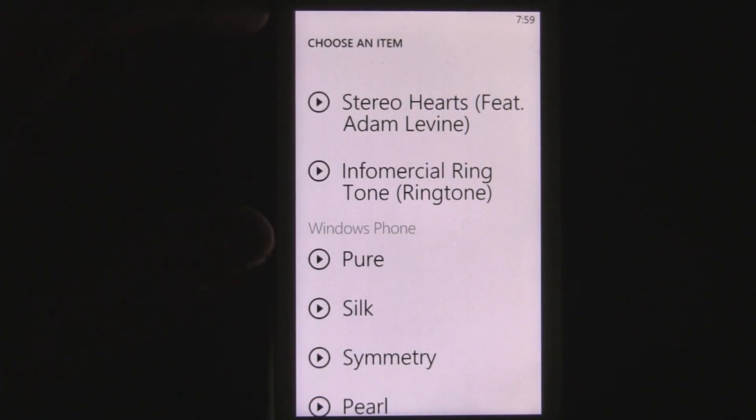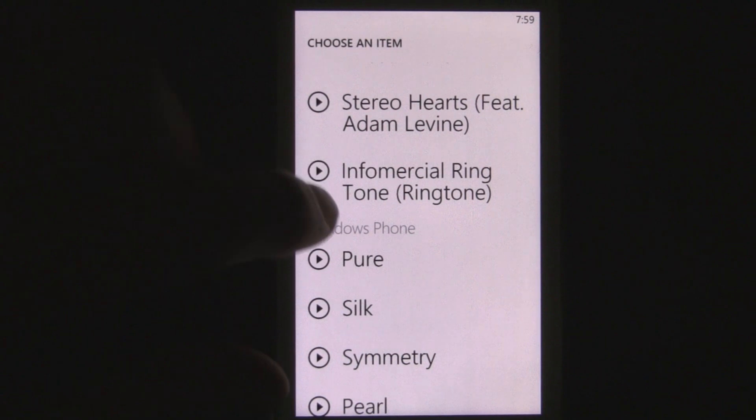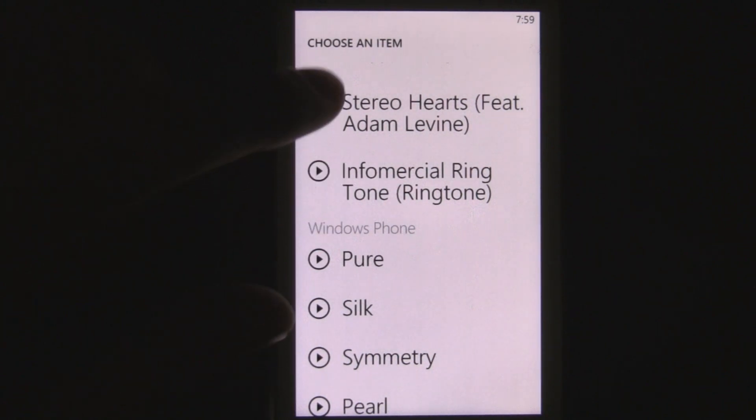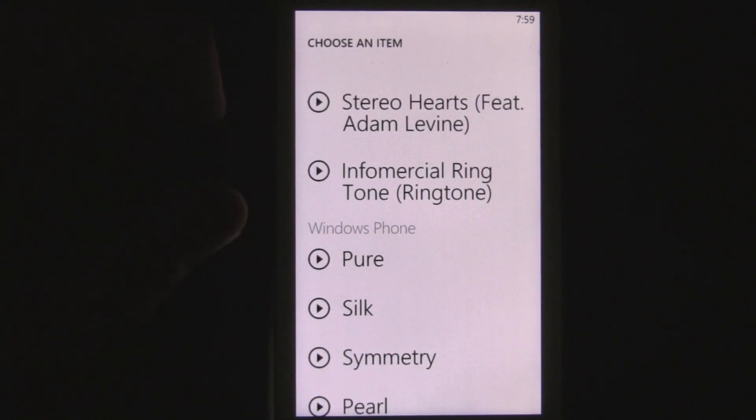I've also added some other custom ones, like the infomercial and that one.